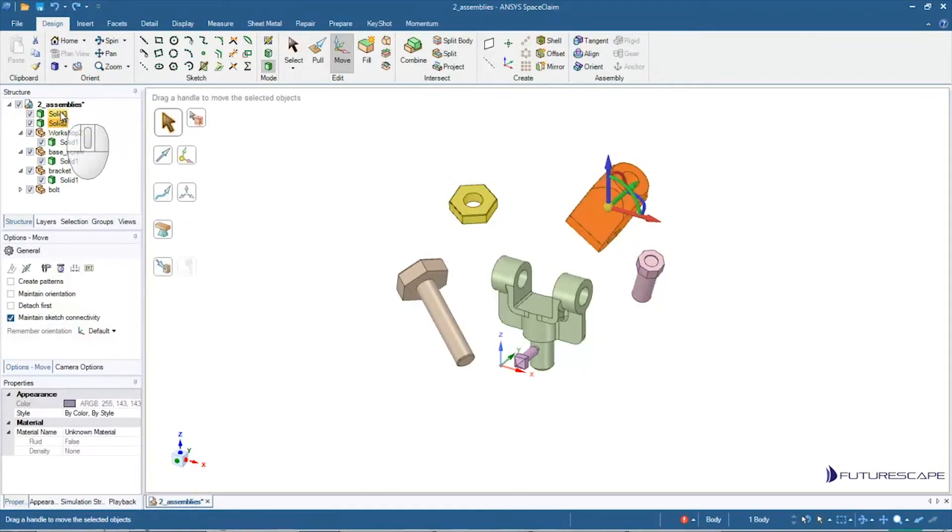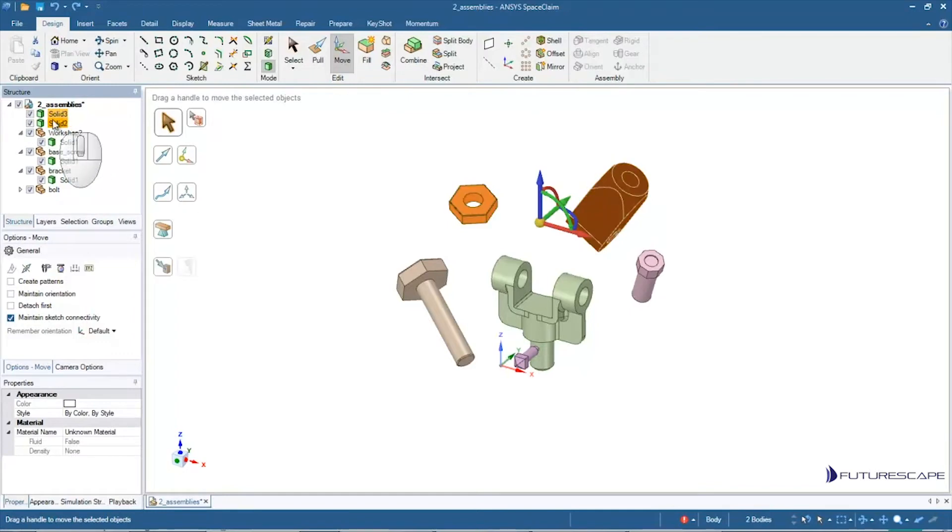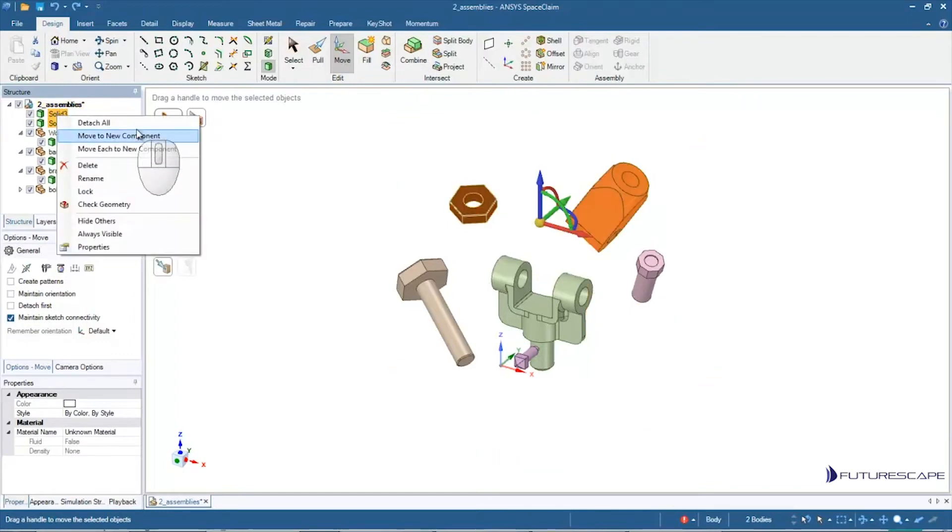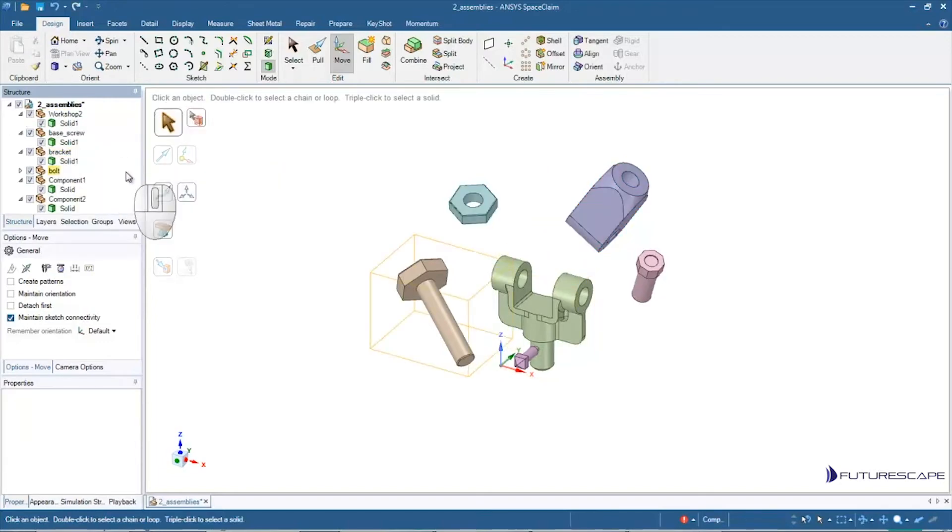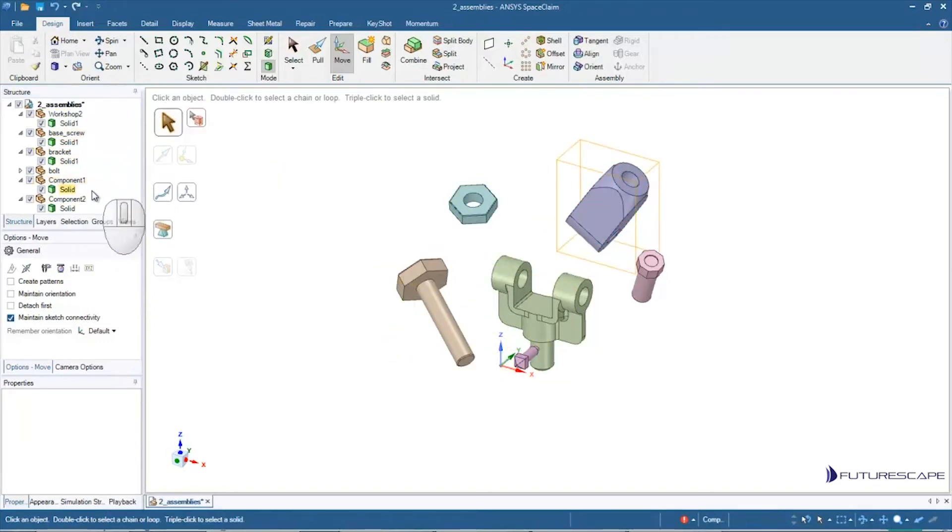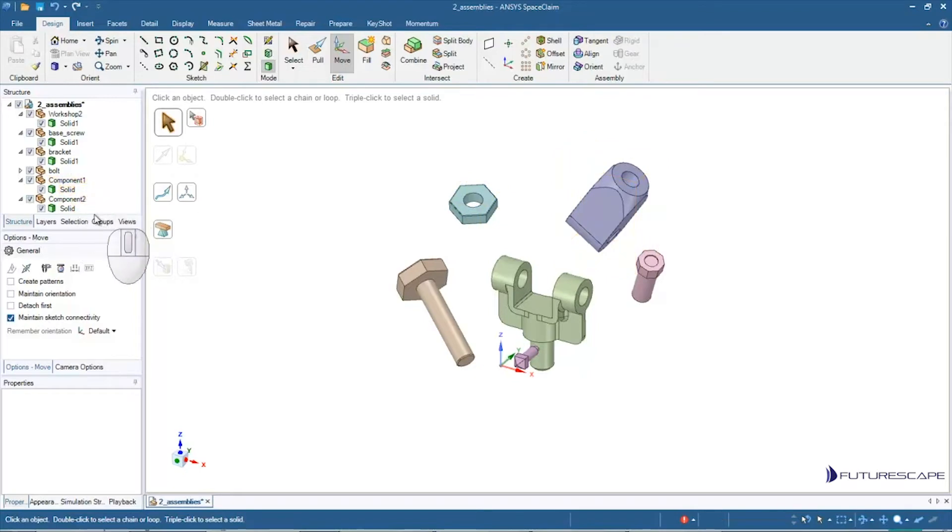And this time I'm going to select both solids, so Control-click the two solids in the structure tree. And now I right-click. You'll notice now I have this option Move Each to New Component. I do that, and then I get these two. It's just going to give them default names.